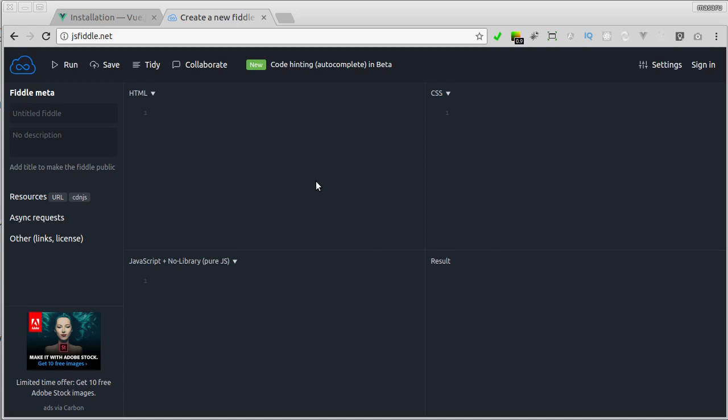Here in HTML section, I just type script colon src, then hit tab, paste the URL, and remove the forward slash in the end.